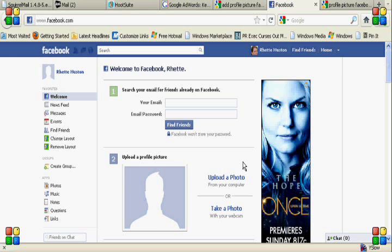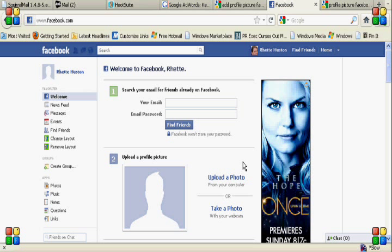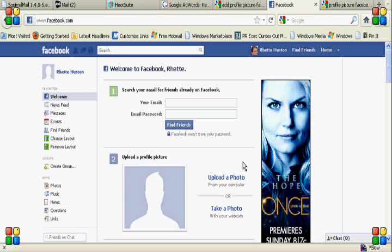Hi there, this is Lori Houston from Social Media Savvy Pets. Today I'm going to show you how to upload a photo or logo onto your Facebook business page.